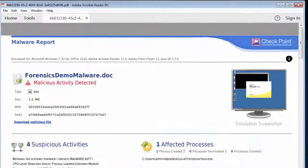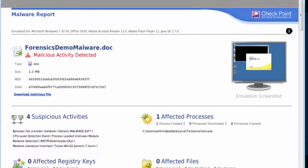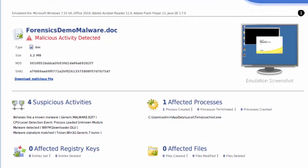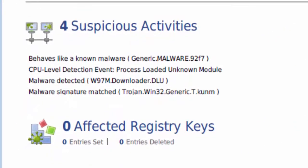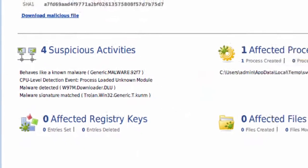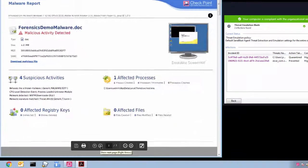The report lists the suspicious activities, affected registry keys, processes, and files. Notice the advanced CPU level detection by Sandblast Threat Emulation.